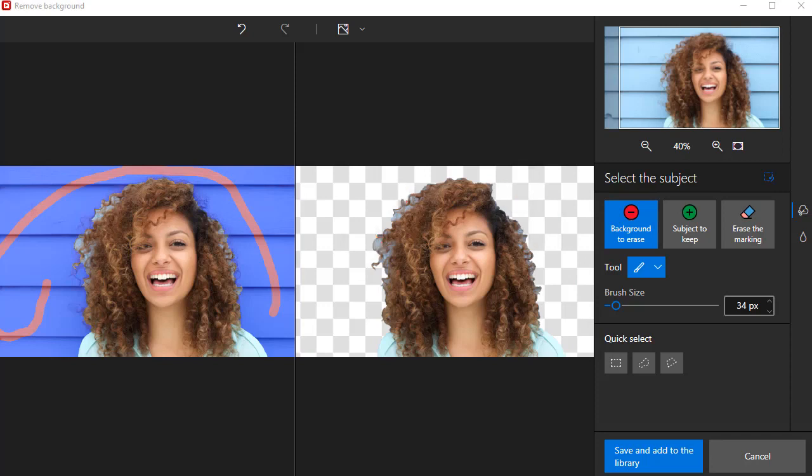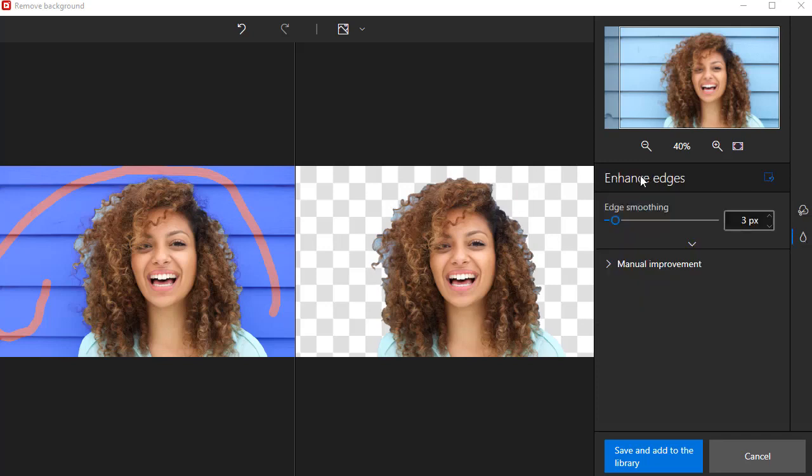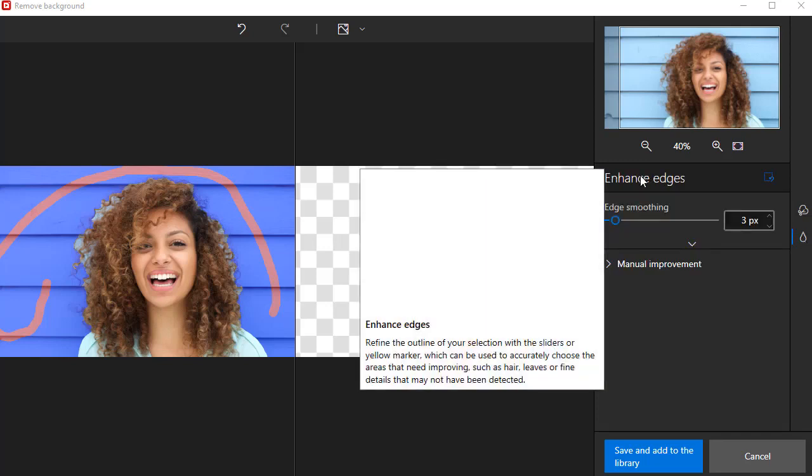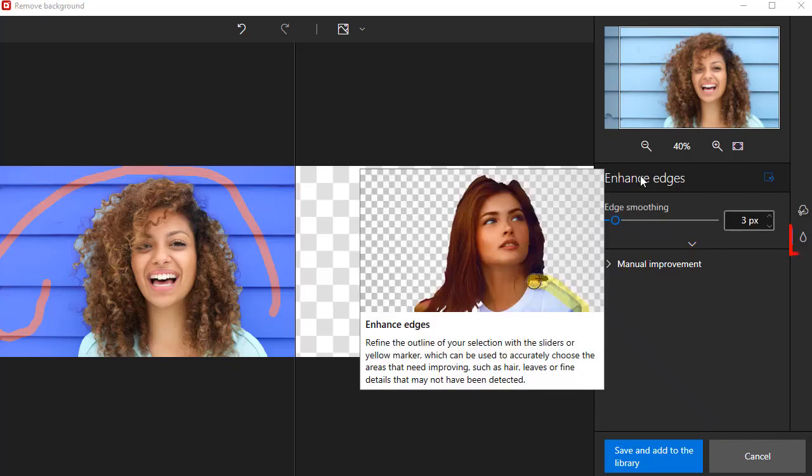To improve the accuracy of my cutout, I'll now use the Enhance Edges tools. This will allow me to remove the remaining background and get more precise detail around the hair.